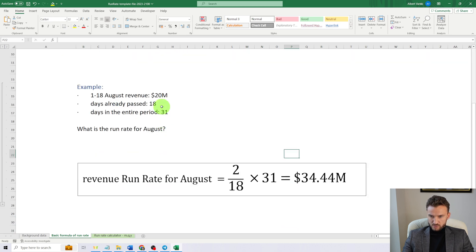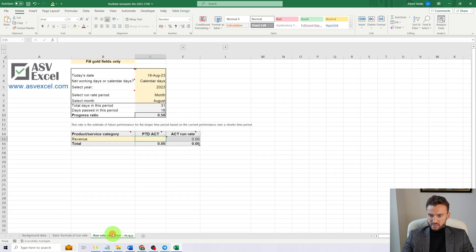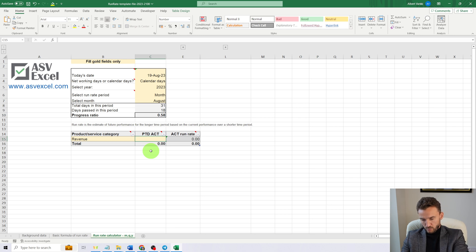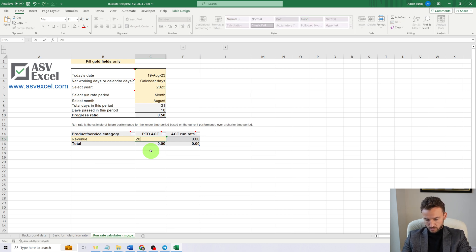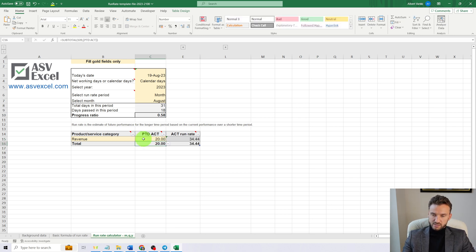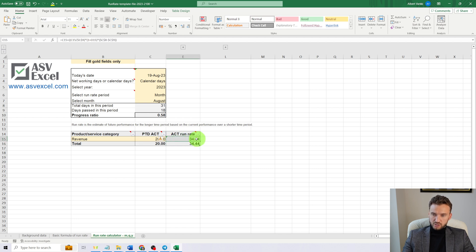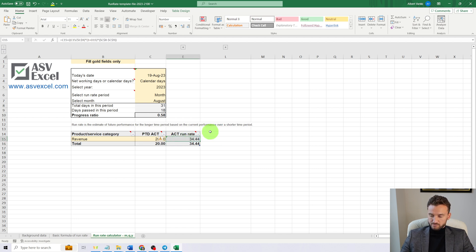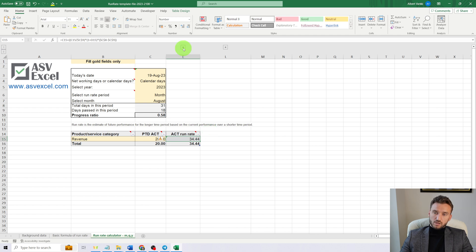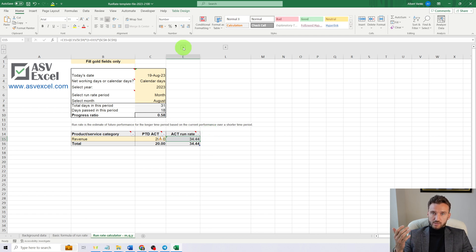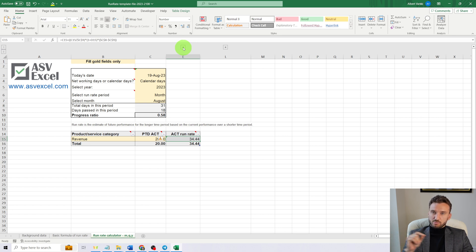Now let's check whether this template is working fine. So $20 million—we have made $20 million of revenue already in 18 days, and the actual run rate is $34.44 million. Everything is fine.